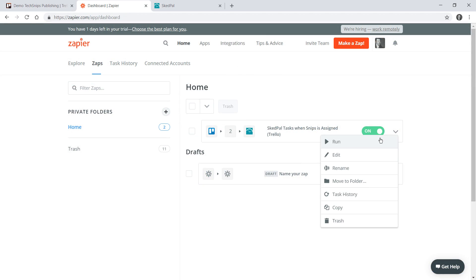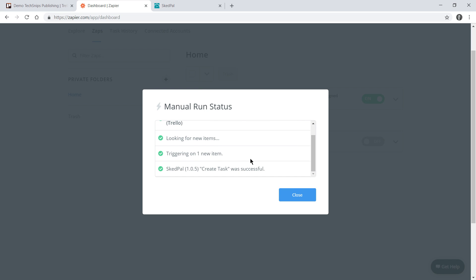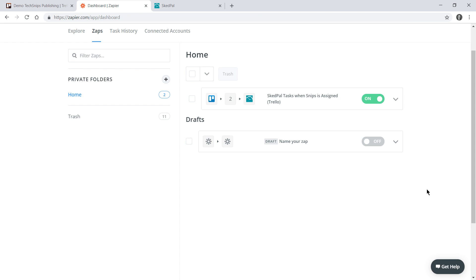My zap is going to go off once every five minutes but I can run it manually by choosing run from the drop down next to my task. I can see the manual run status that look for items, it found one, it created the task.